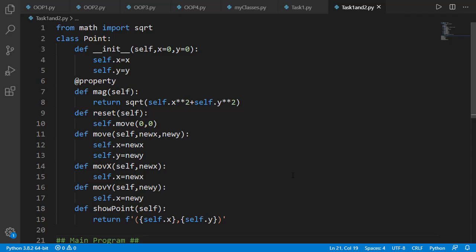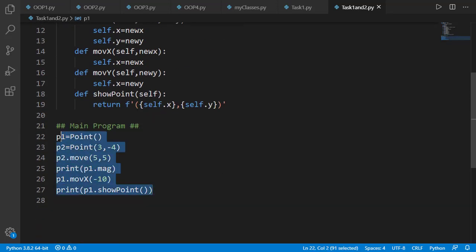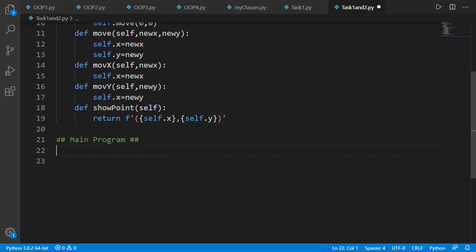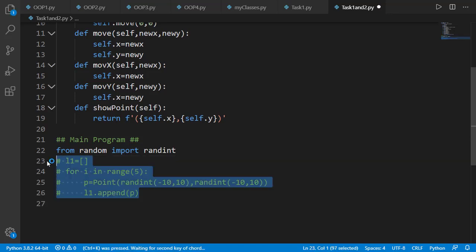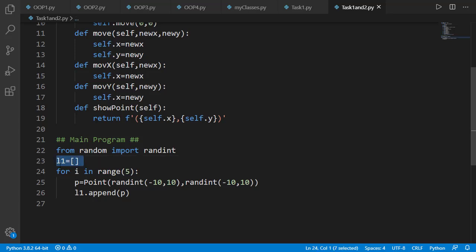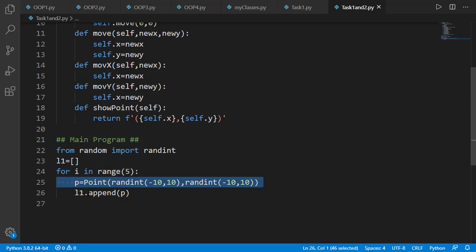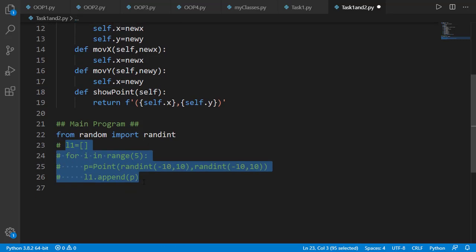To create random numbers I will import randint from the random module. To create a list of 5 points we should use list comprehension. For those not familiar with list comprehension, I will first show a code snippet without it: start with an empty list, iterate 5 times, create a point object with random values of x and y between -10 and 10, then append that point to the list. On the other hand, it can be done using list comprehension in a single line, where we first specify the point object we want to create followed by the for loop to iterate 5 times.